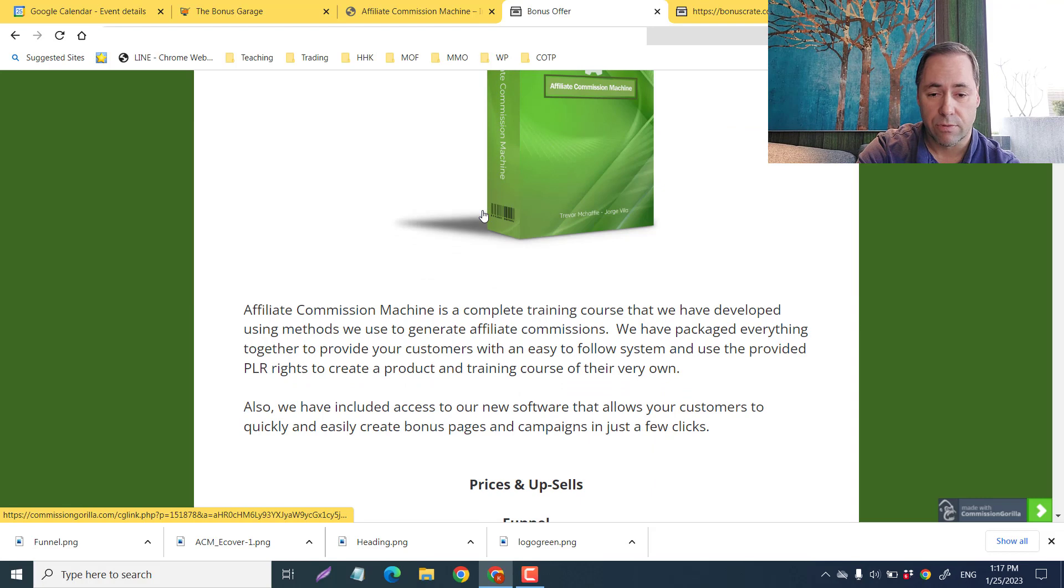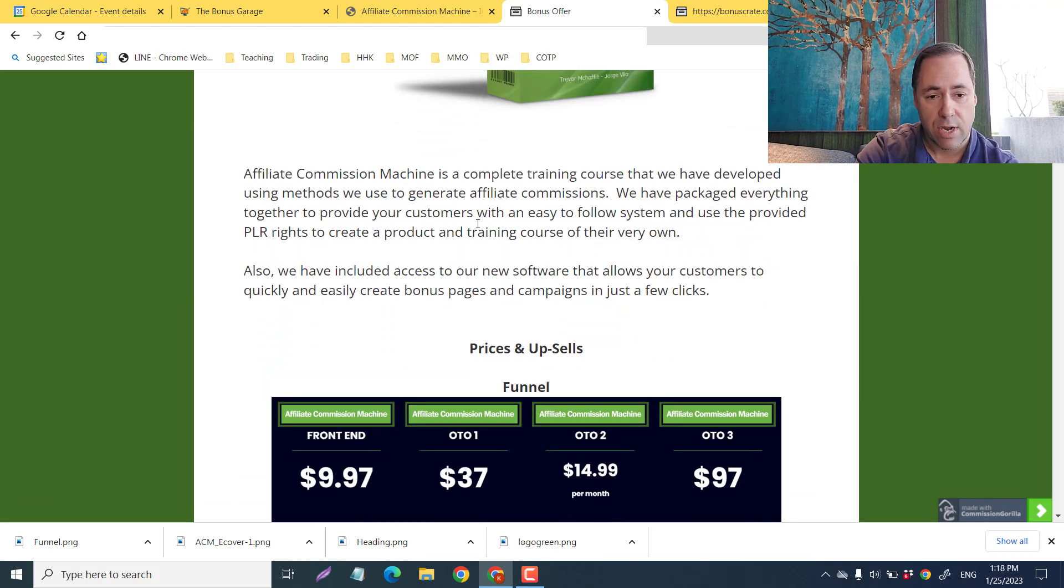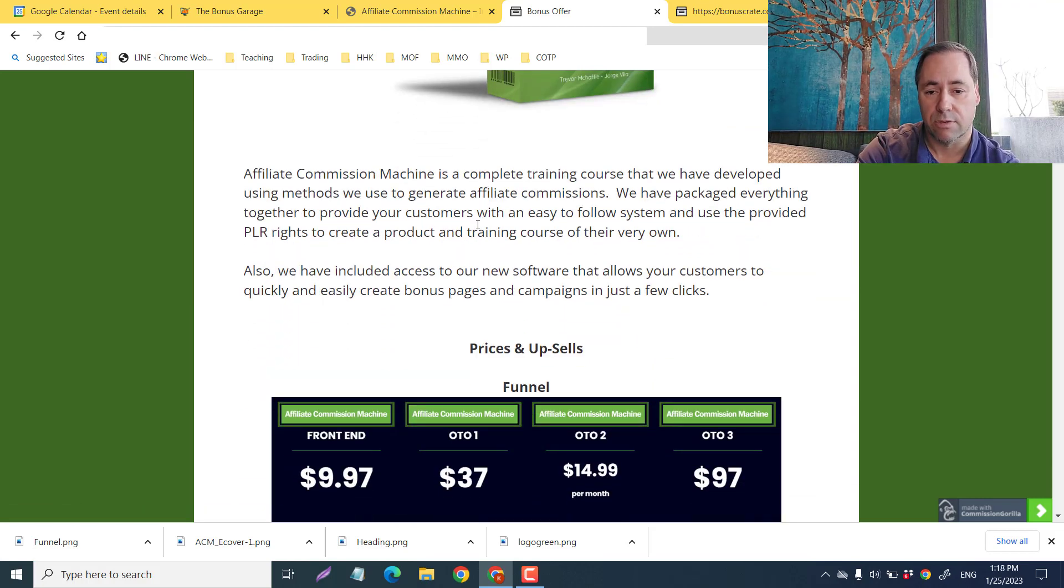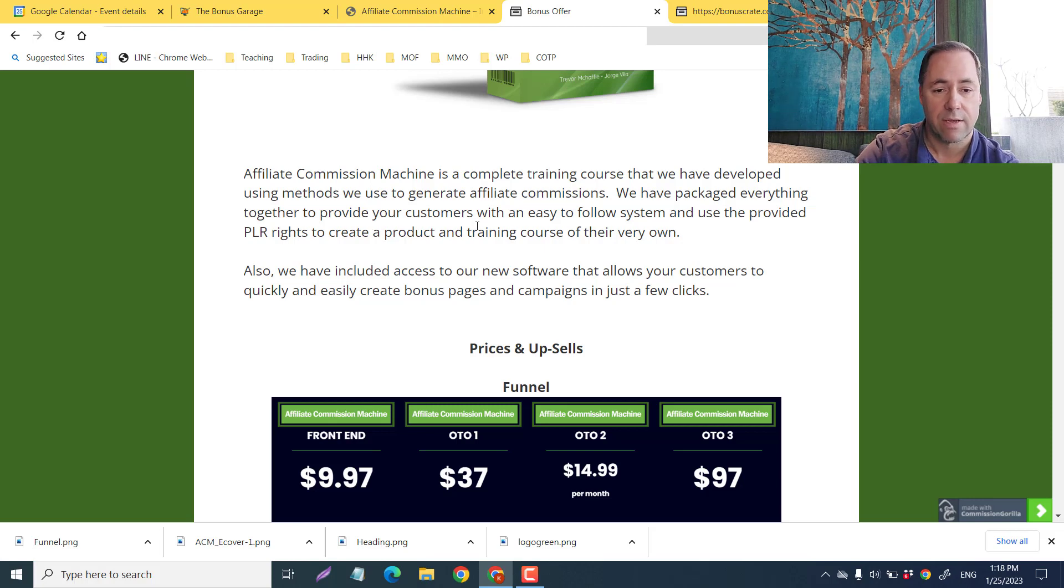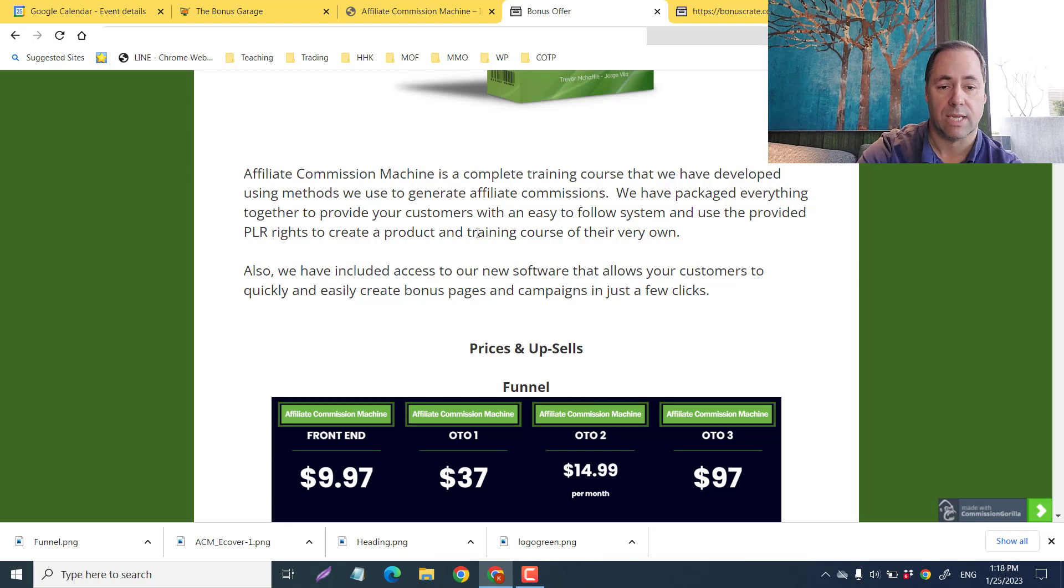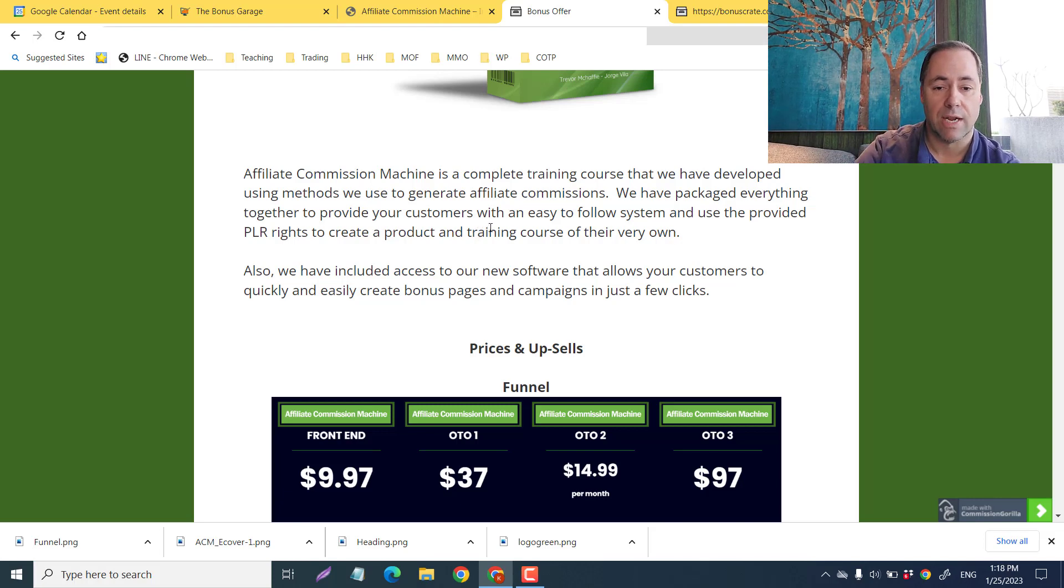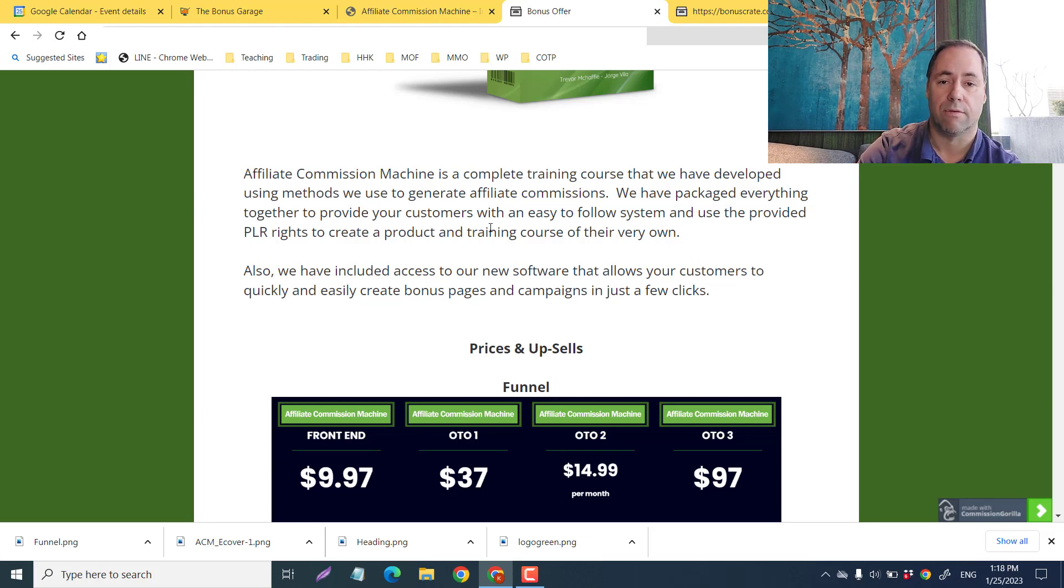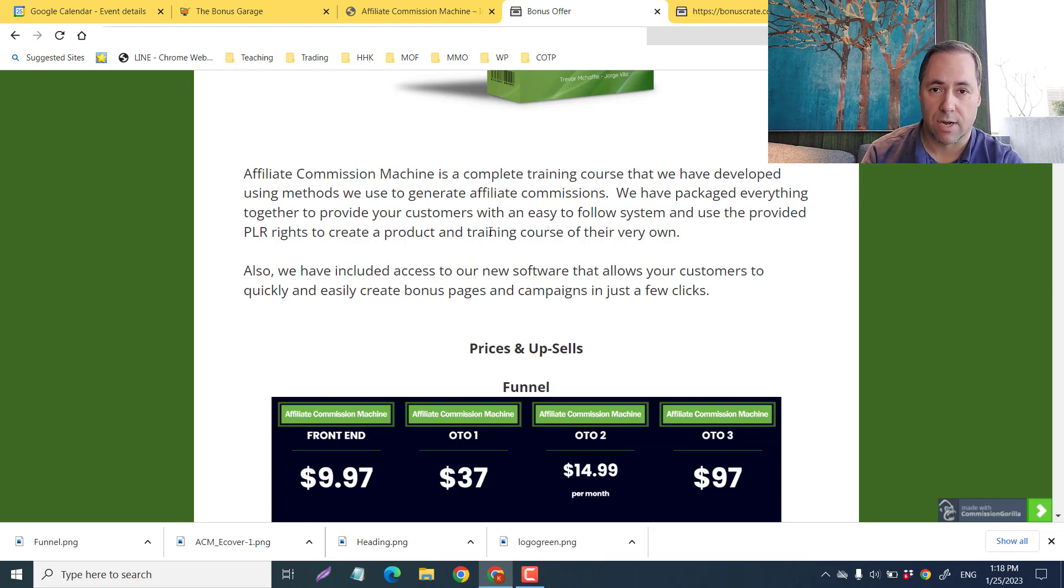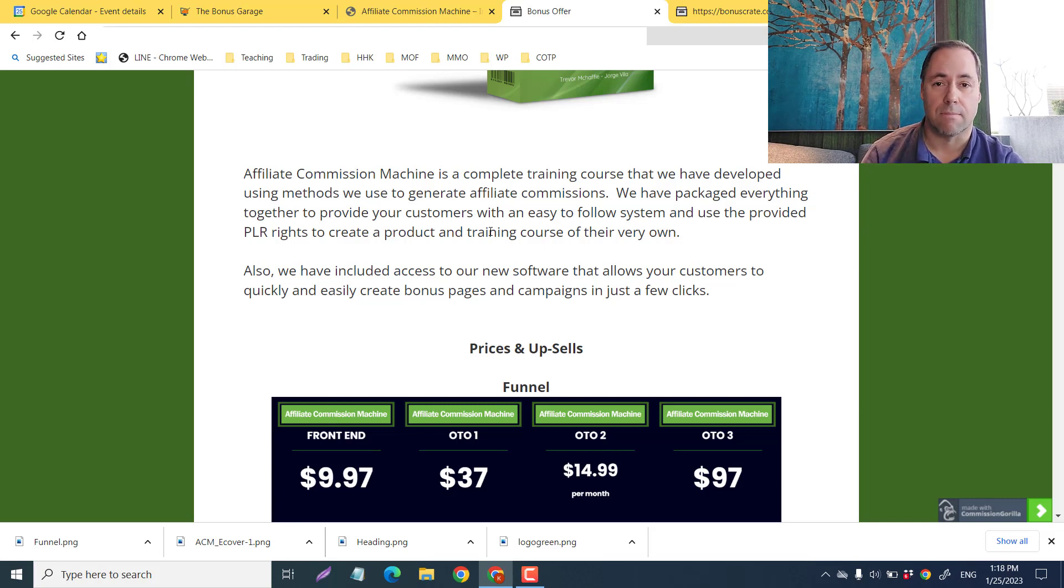Get private label rights to our three-step formula to go from zero in the bank to hero of the day with just 30 minutes a day. This discount is going to stay up for almost five days as I'm doing this review. Affiliate Commissions Machine is a complete training course that we have developed using methods we use to generate affiliate commissions.